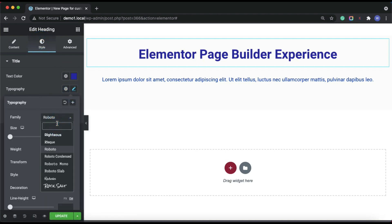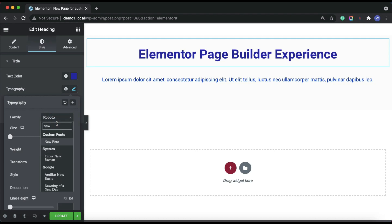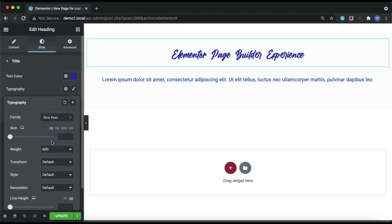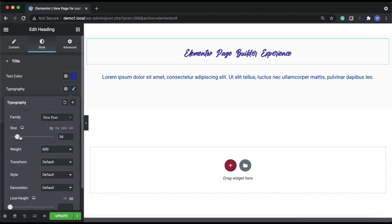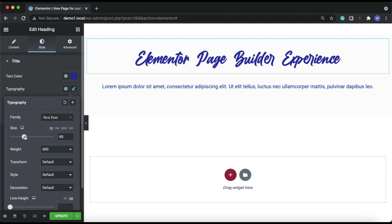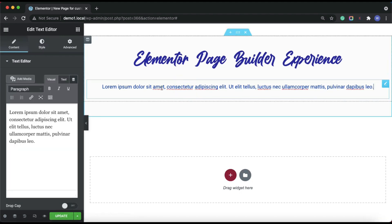Here you will see the fonts that we have added at the top. Let's choose one of our added font styles — and there you see it, it switched the font style. Let's do it on another one.